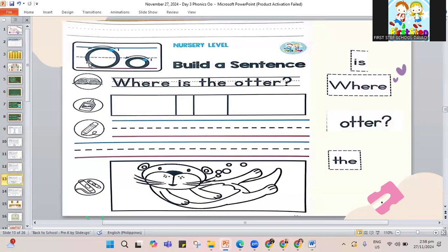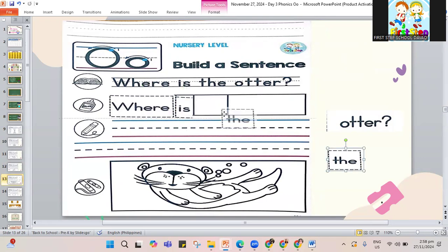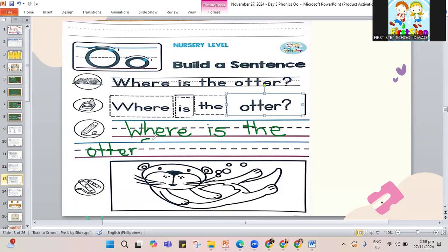Let's move on to the next page — it's about the otter. In your sentence, you have to write W-H-E-R-E, space, I-S, space, the — T-H-E, space, then otter: O-T-T-E-R. Add a question mark at the end. Please color the picture of the otter. If not yet done, pause the video and play it again once you are done.